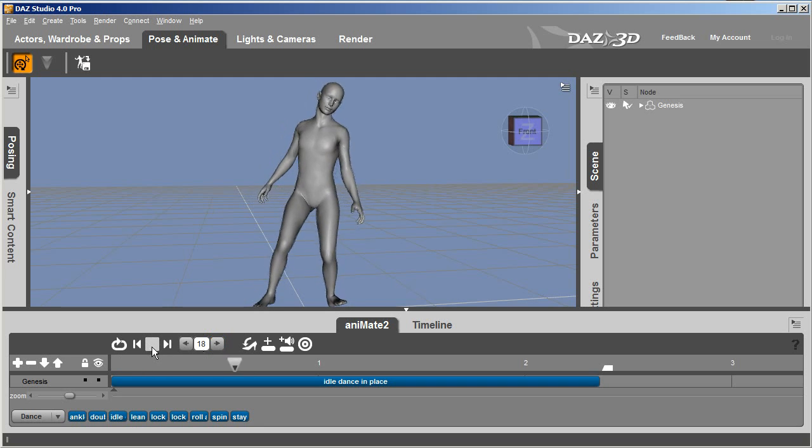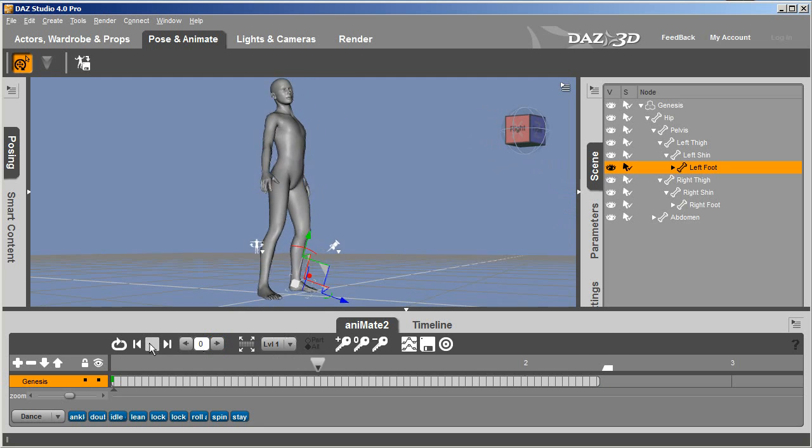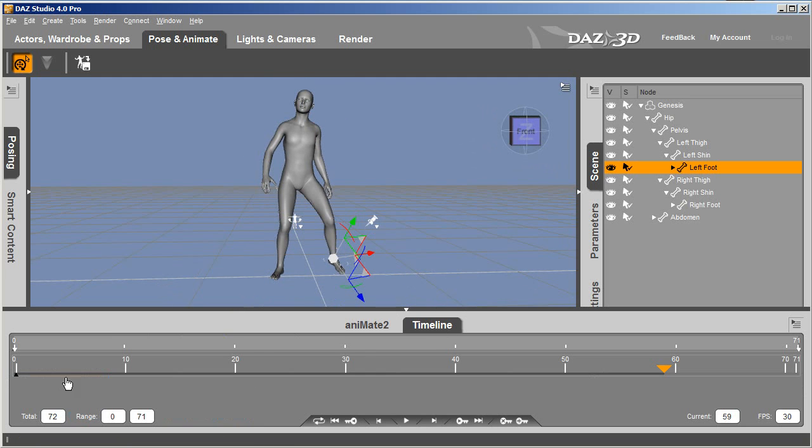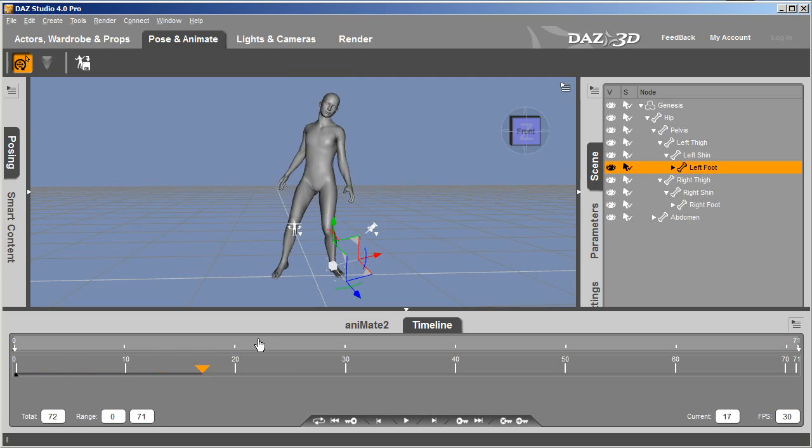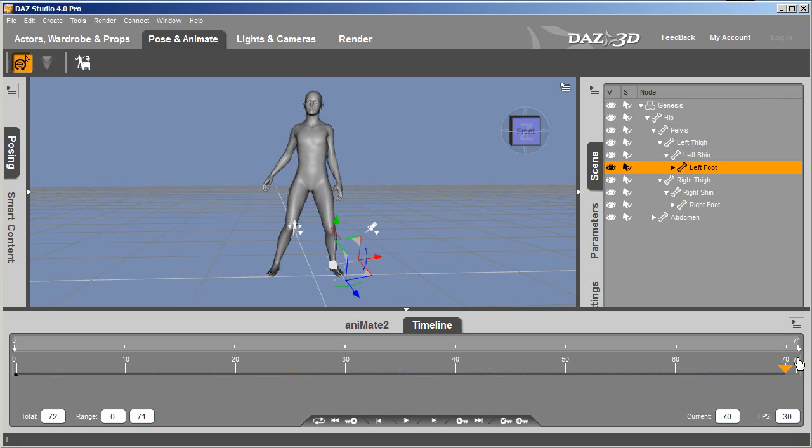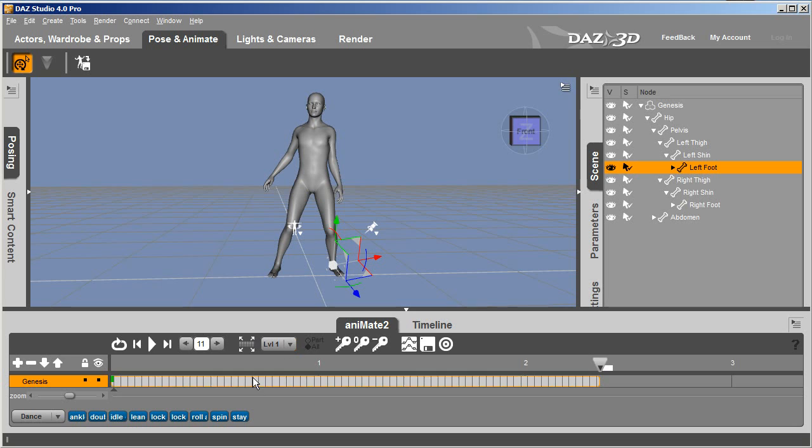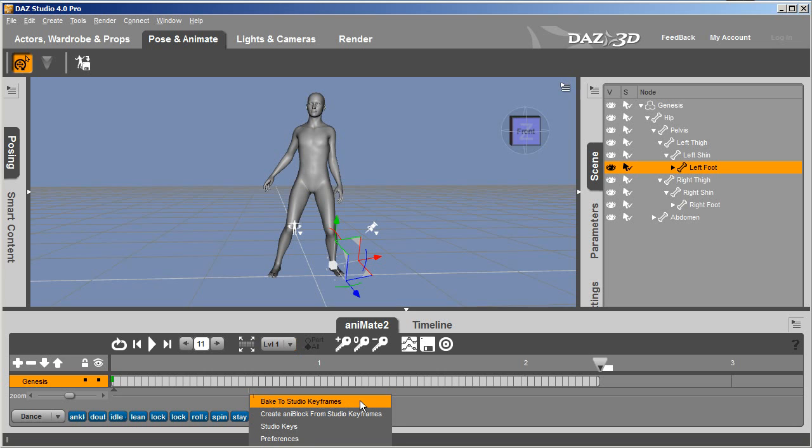Currently the motion will be in your Animate To track, but there won't be any keyframes in the timeline yet. To do this, you'll need to go back to your Animate To track, right-click and select Bake to Studio keyframes, and select Yes to confirm.